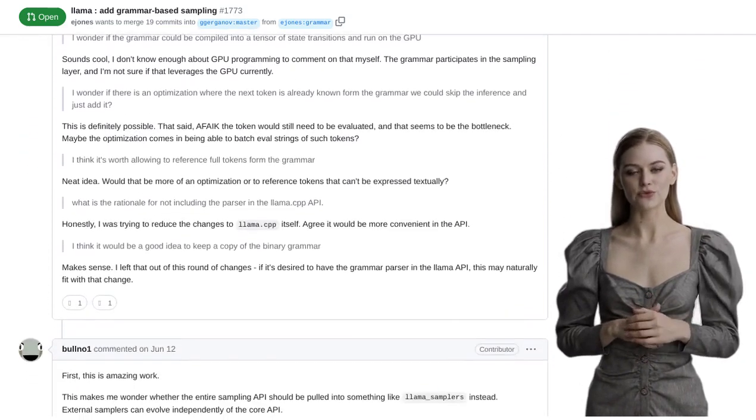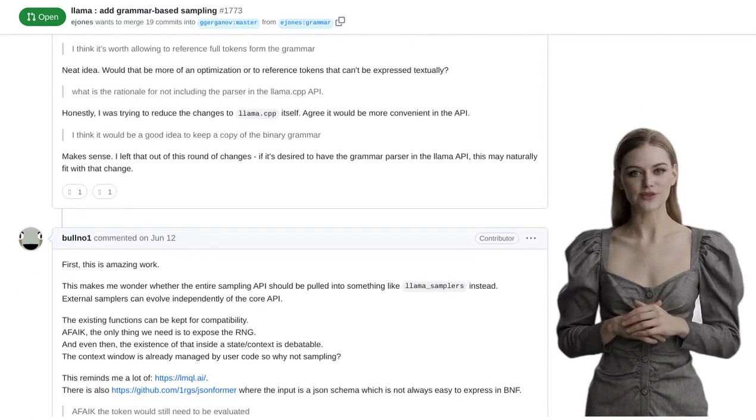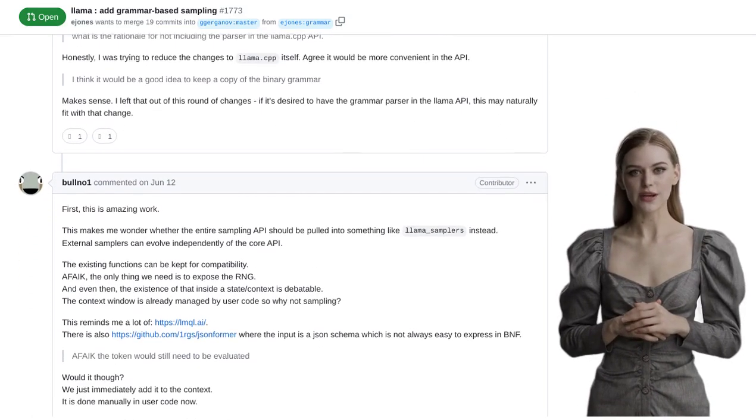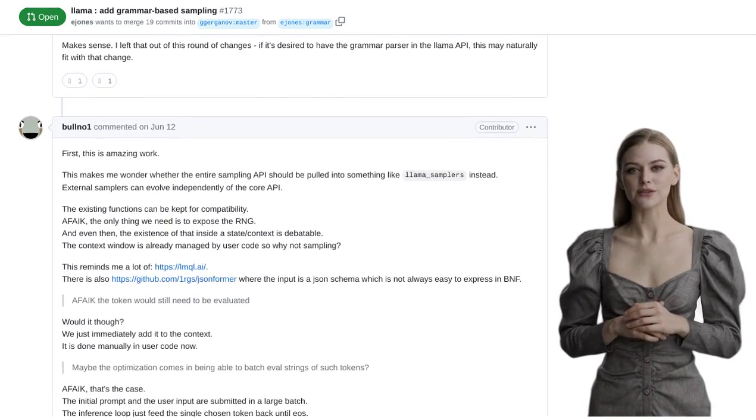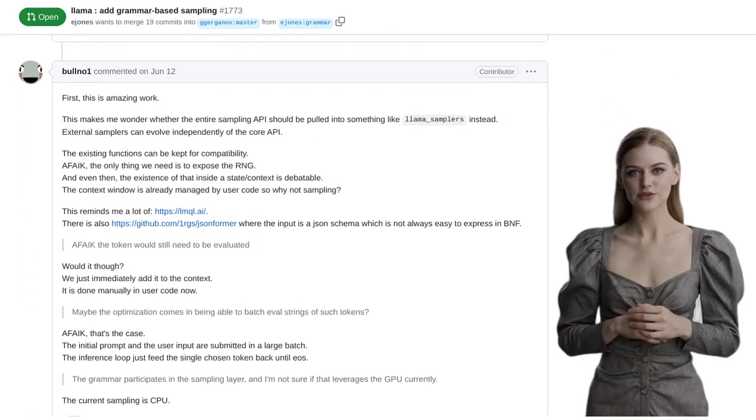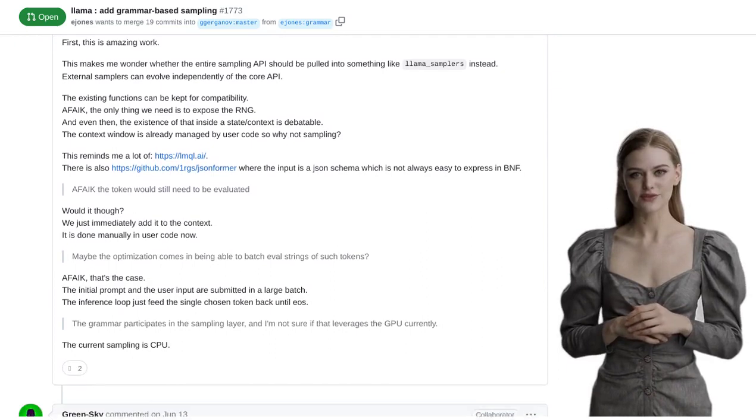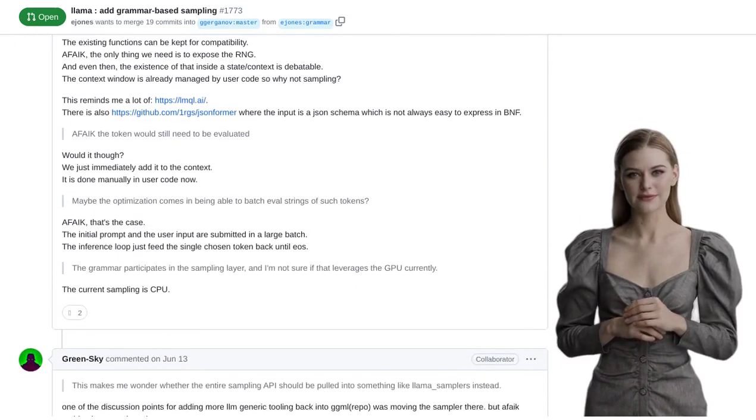However, sometimes these models can produce sentences that don't quite make sense. That's where grammar-based sampling comes in.